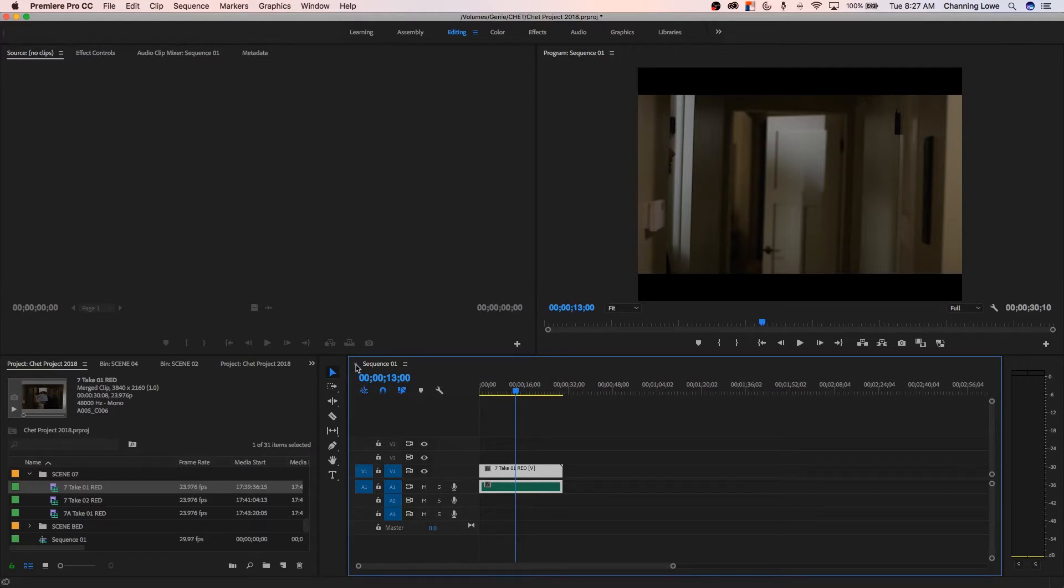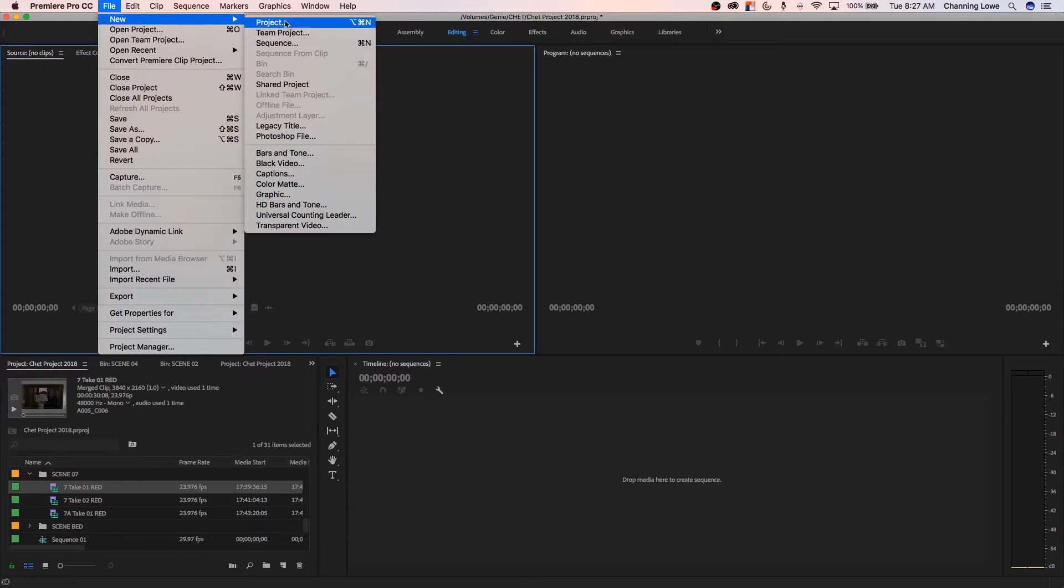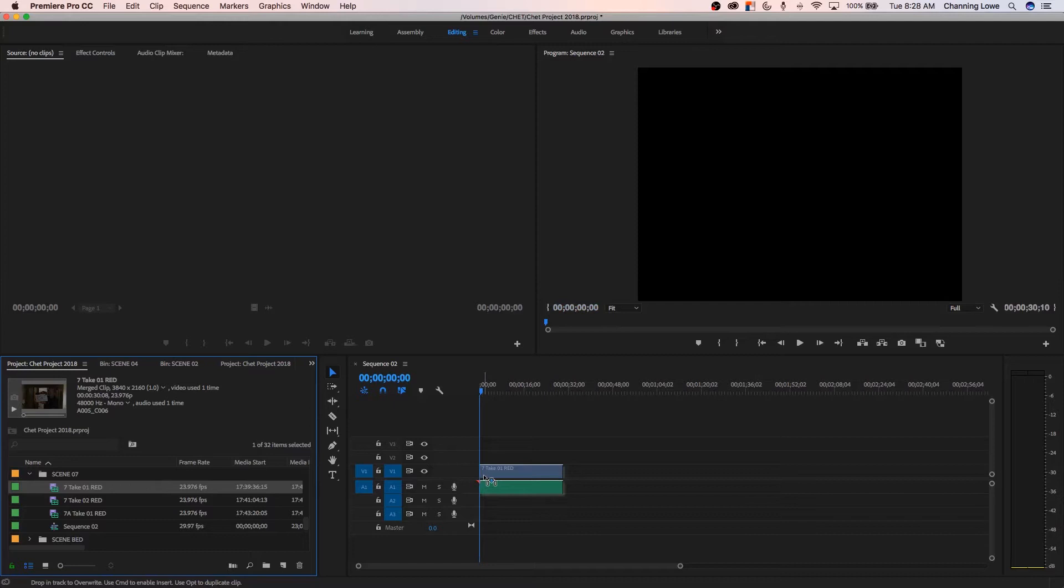And this timeline is destructive. If you export this out, it has downscaled your footage to 720 by 480 and it's letterboxed it as well because the aspect ratios don't fit. So I'm going to get rid of this timeline here. A couple of things to keep in mind when you create a new timeline and you drop footage into it.